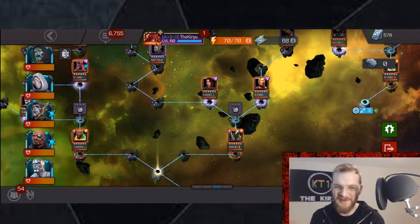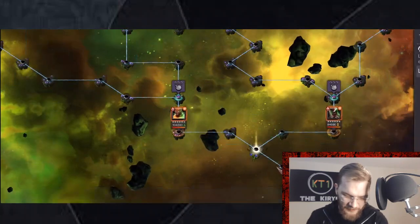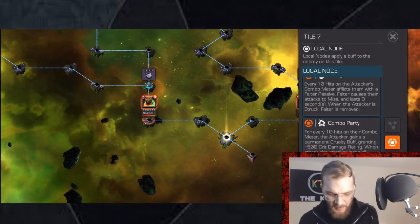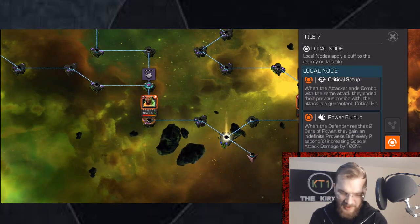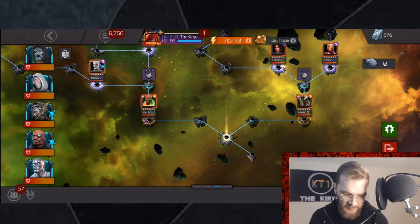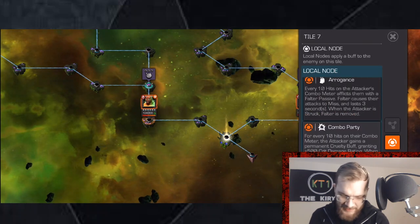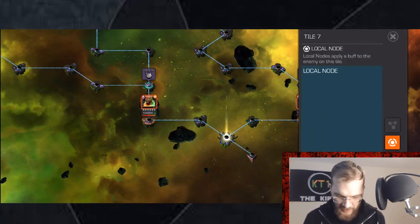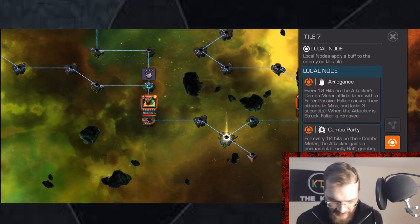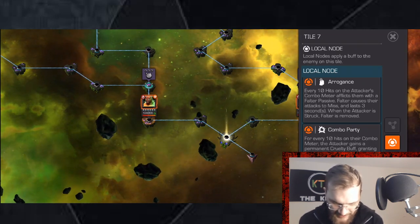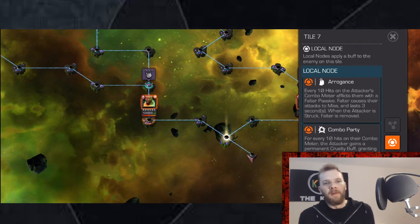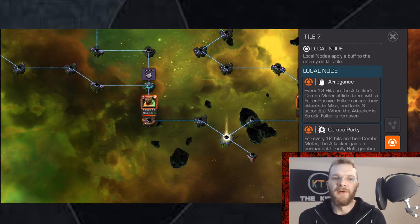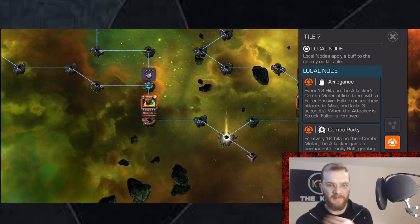Right, so bosses. We'll start with one of the trickier ones. Power Build Up and Power Overflow, they basically do nothing because these guys don't have level three. But Arrogance is the main thing that you need to worry about. So Arrogance: every 10 hits on the attacker's combo meter inflict them with a Falter passive. Falter causes their attacks to miss and lasts a few seconds. When the attacker is struck, Falter's removed.